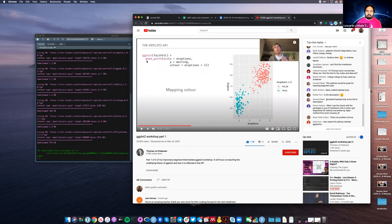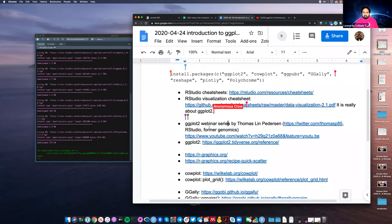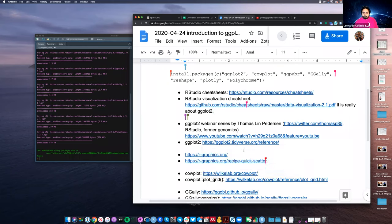Once you have the layer of points, you specify some aesthetics for that layer. Here we say that x should be the eruptions of the faithful dataset, y should be the waiting time, and color should do something with anything that has eruptions less than three. That is the syntax of ggplot2, and it's explained in that video.